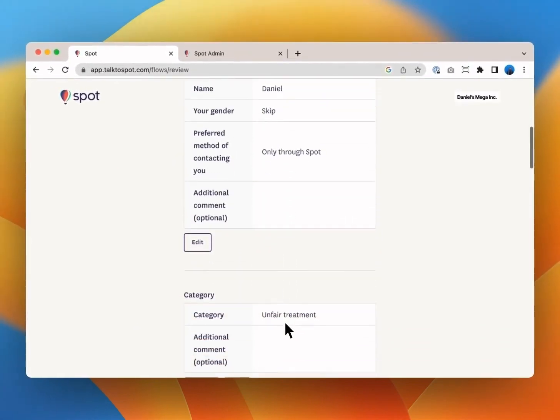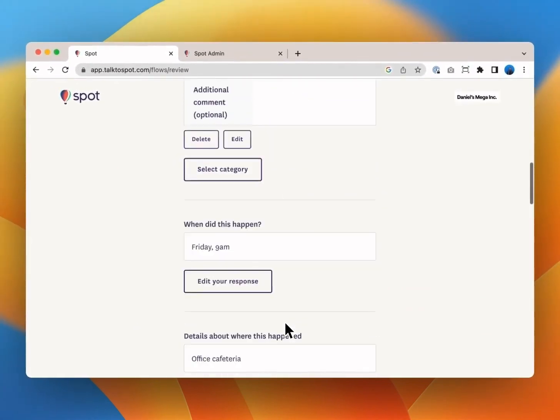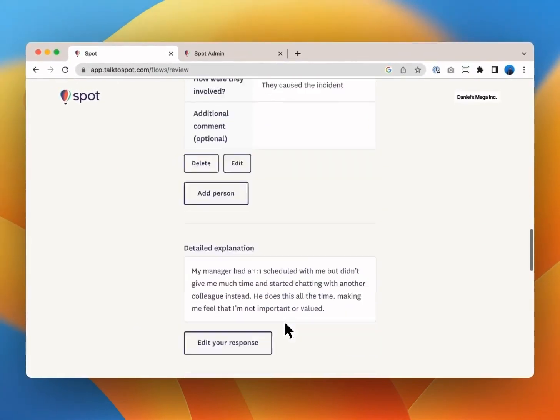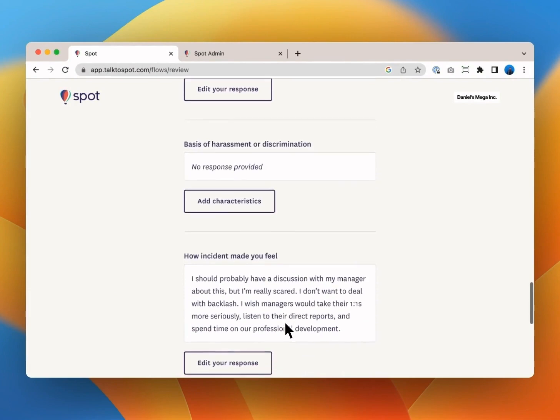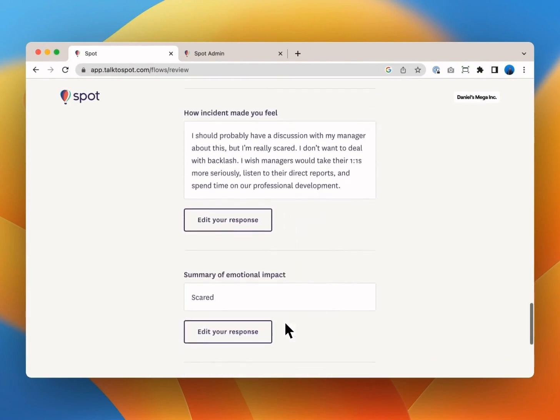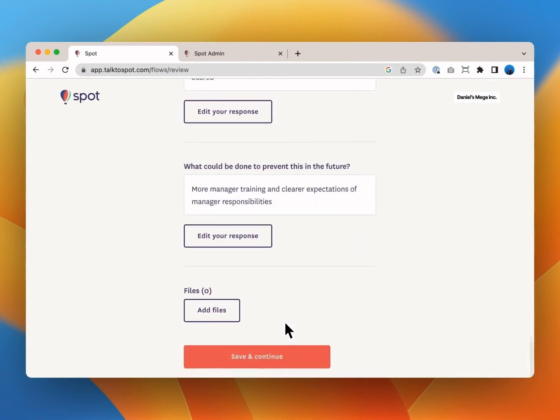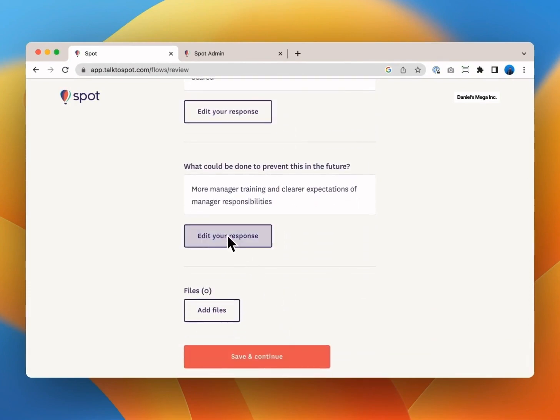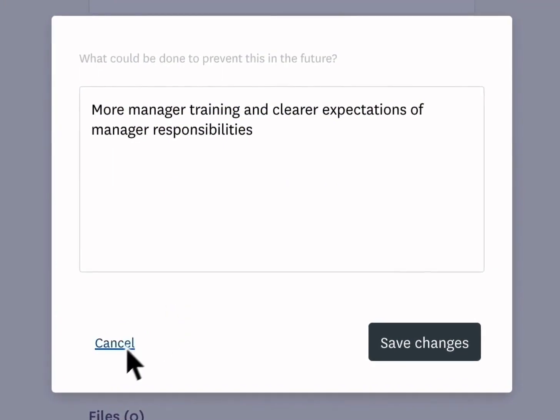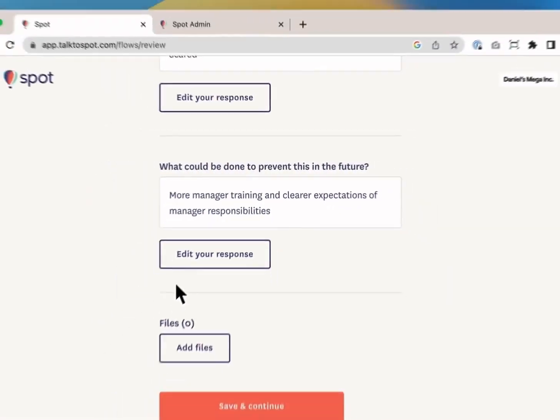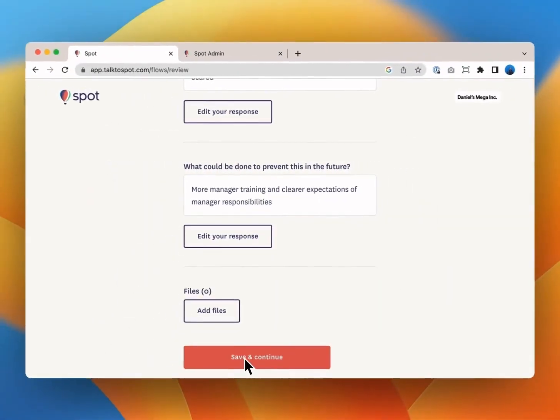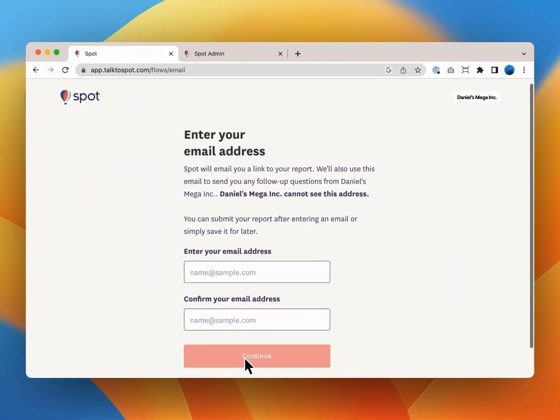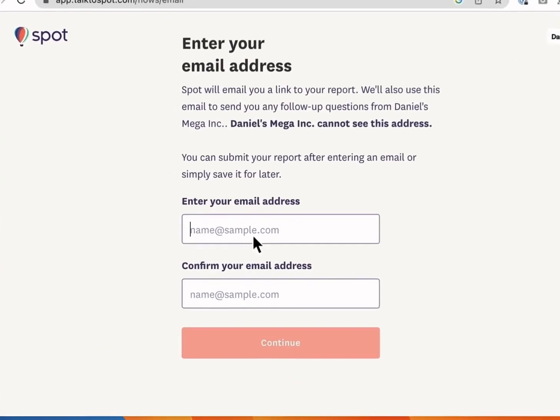Now it's time to review and edit your responses. Spot wants to make sure that you're in control of your documentation. You can add, edit or delete any of your initial responses here. Keep in mind at this point no one has seen anything you've said to Spot and no one will see any of your responses until you actually submit your report.